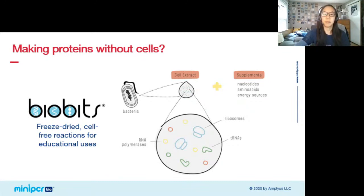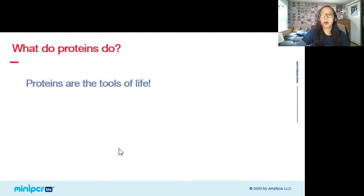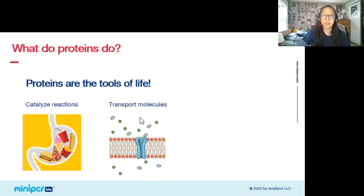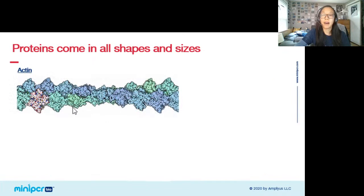Before we get into the lab and talk more about protein structure-function, I want to get everyone on the same page about what proteins are. In short, proteins are the tools of life. We all have a giant toolbox worth of different proteins, each with a different job to perform. Some proteins catalyze important reactions like digesting our food, some transport essential molecules in and out of cells, and some provide structure to cells and tissues.